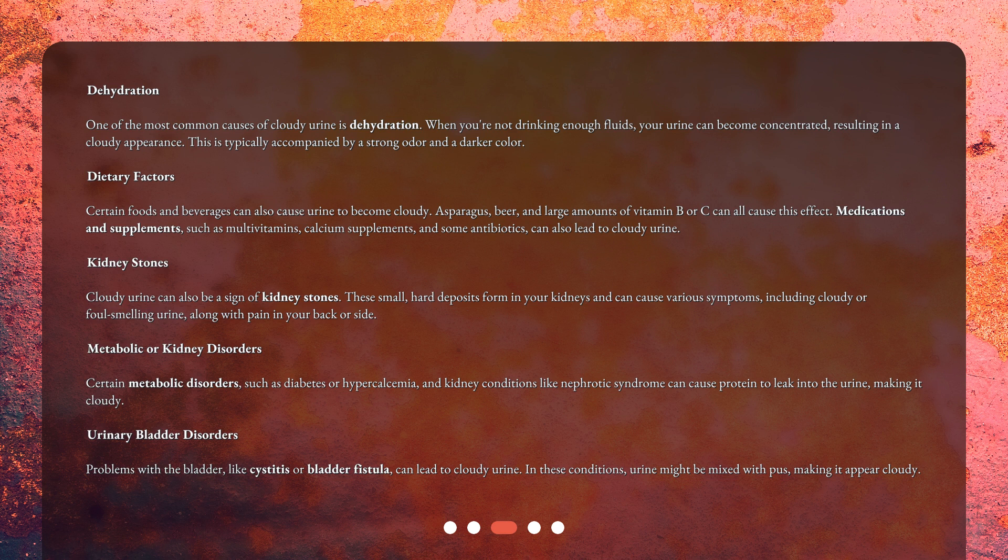Dietary factors: Certain foods and beverages can also cause urine to become cloudy. Asparagus, beer, and large amounts of vitamin B or C can all cause this effect.